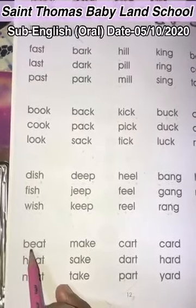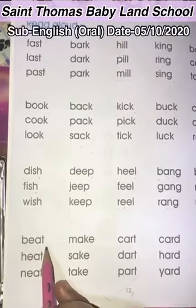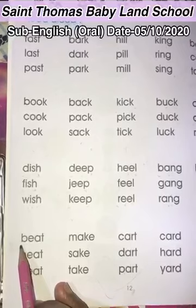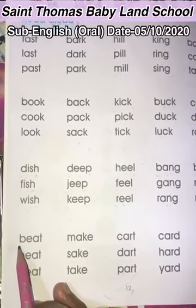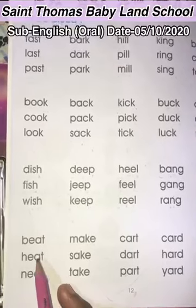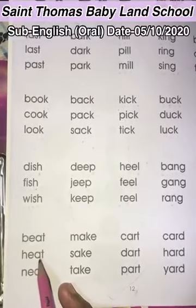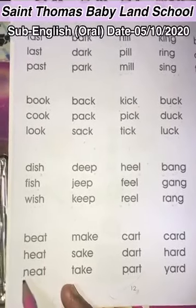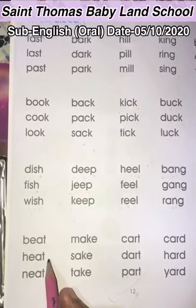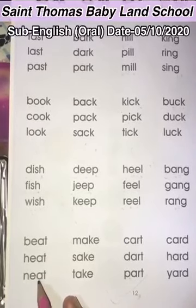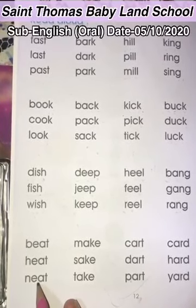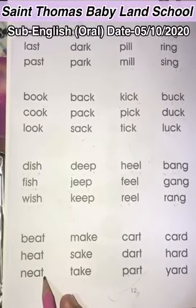Each word we have to repeat two times. B-E-A-T. Beat. B-E-A-T. Beat. H-E-A-T. Heat. H-E-A-T. Heat. N-E-A-T. Neat. N-E-A-T. Neat.